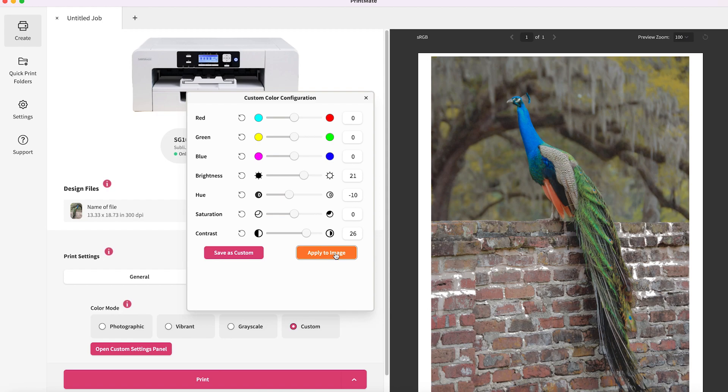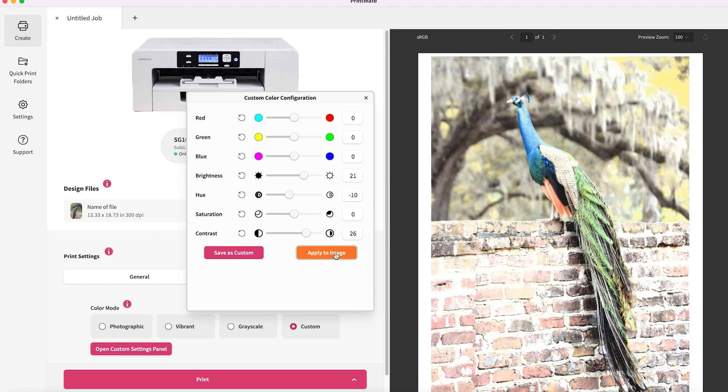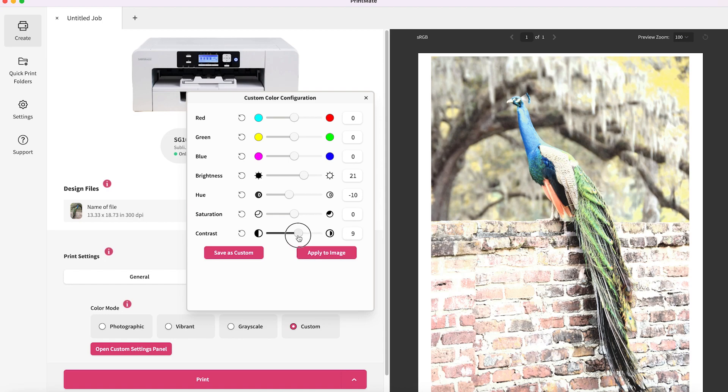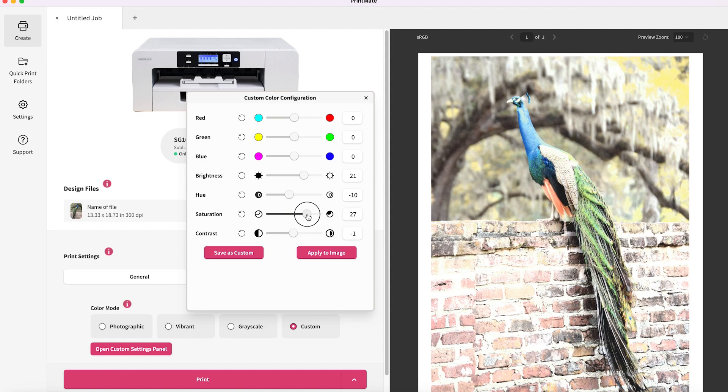And then finally saturation. Saturation is going to be how much of the color. You are increasing the amount of color or decreasing the amount of color that's being applied.